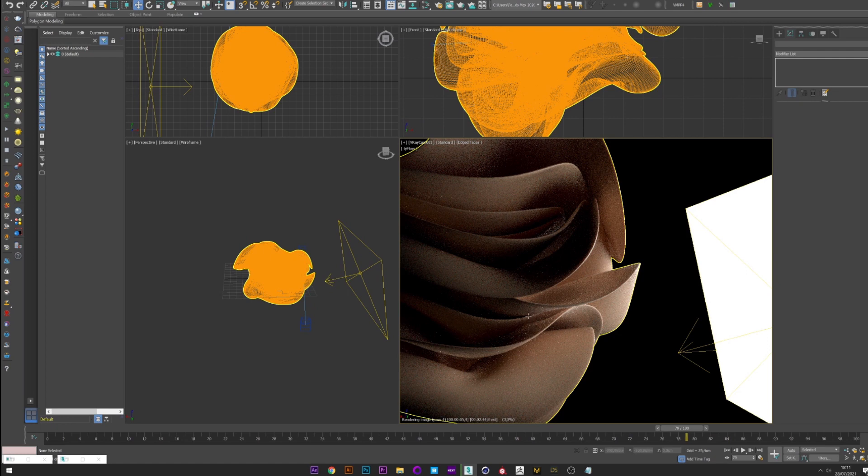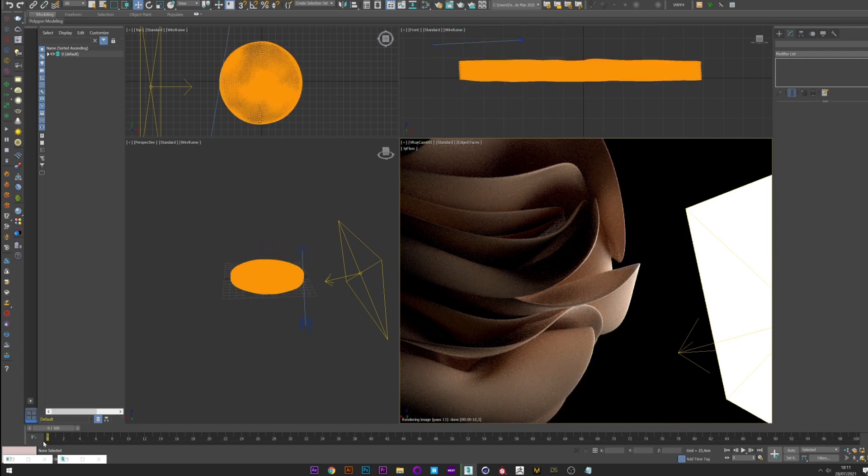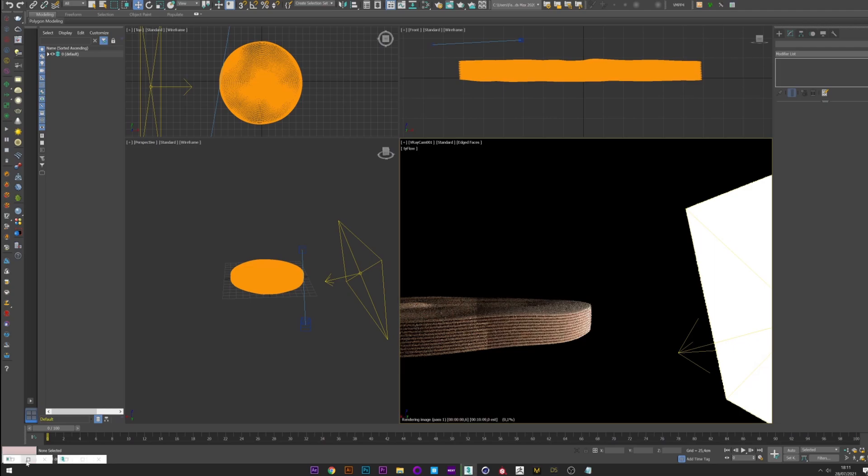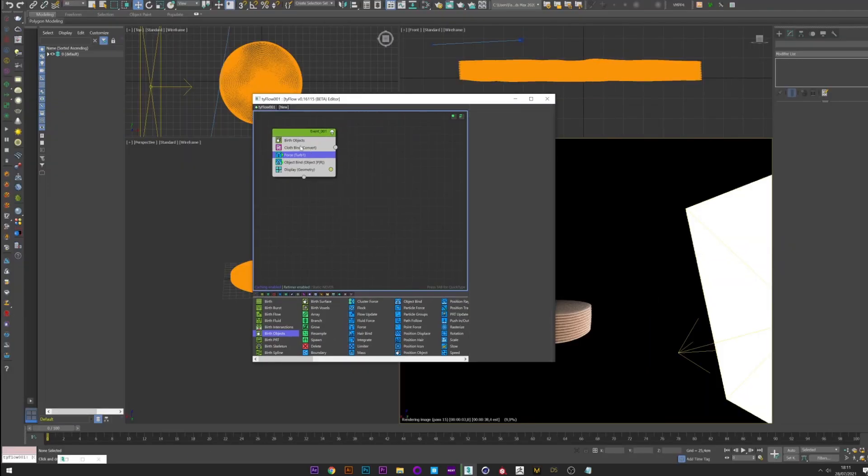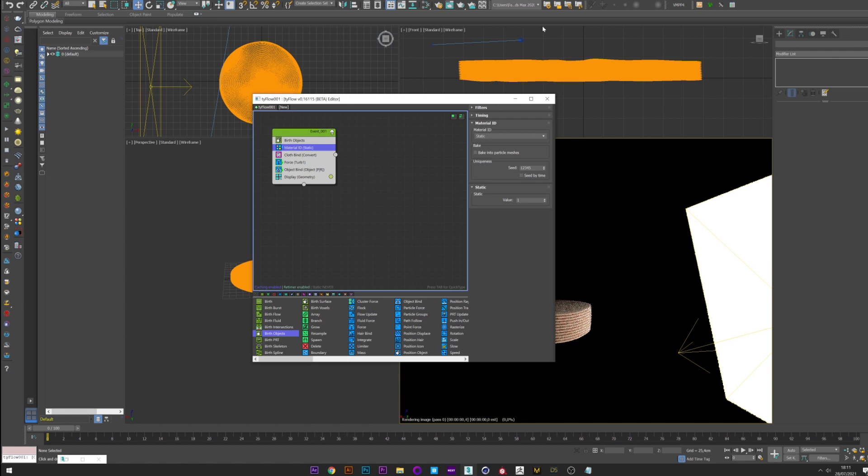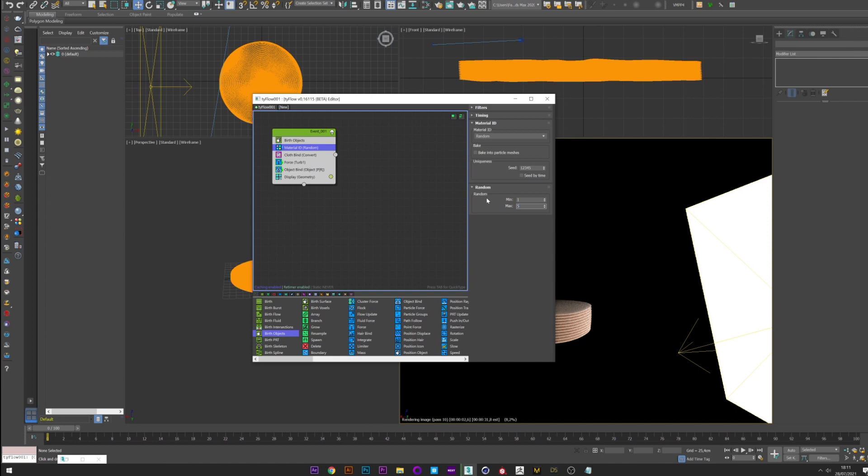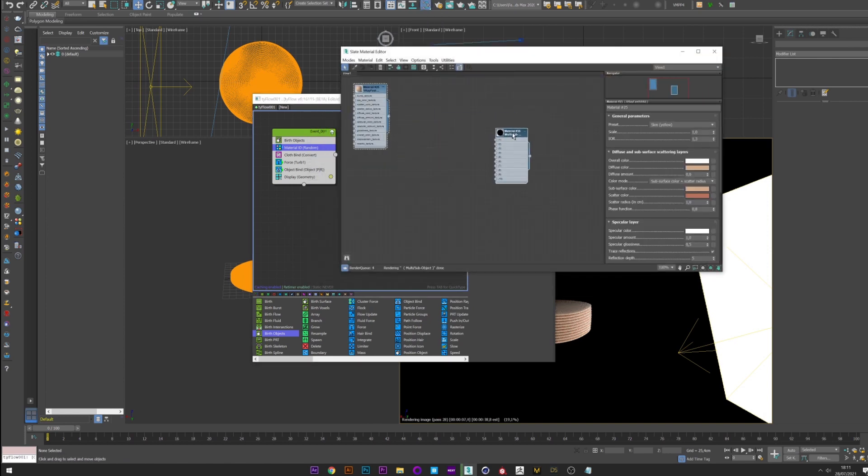One last thing before finishing this tutorial. I will show you how to assign different colors to our cylinders. For that we go back to our Typeflow setup and we will create a material ID. We select random, and we choose the number of colors we want. I will use 3 colors for this example but you can create a color for each cylinder.